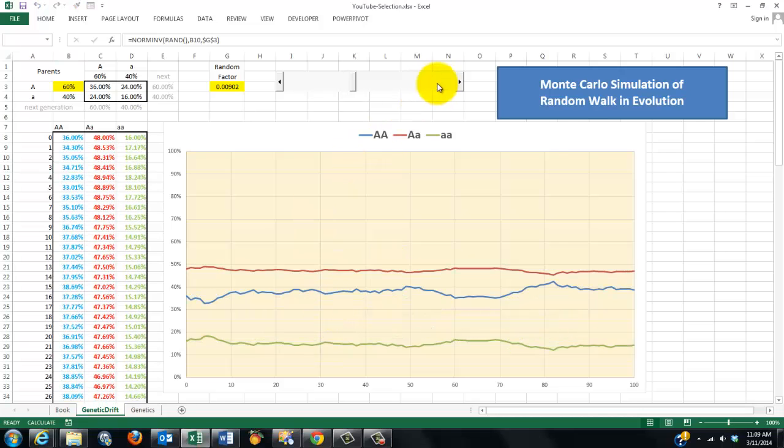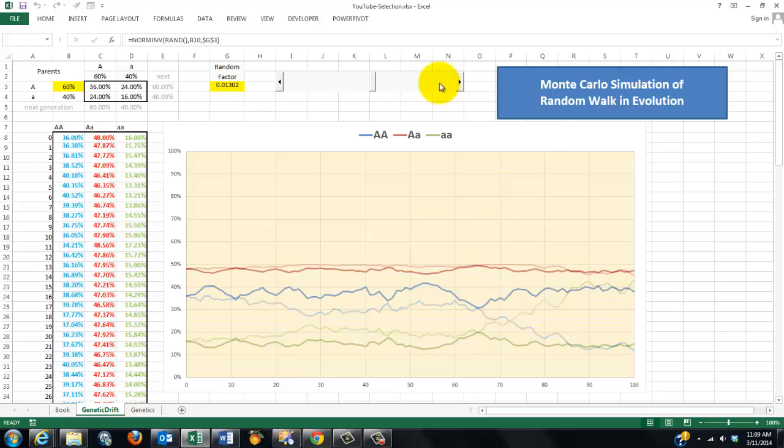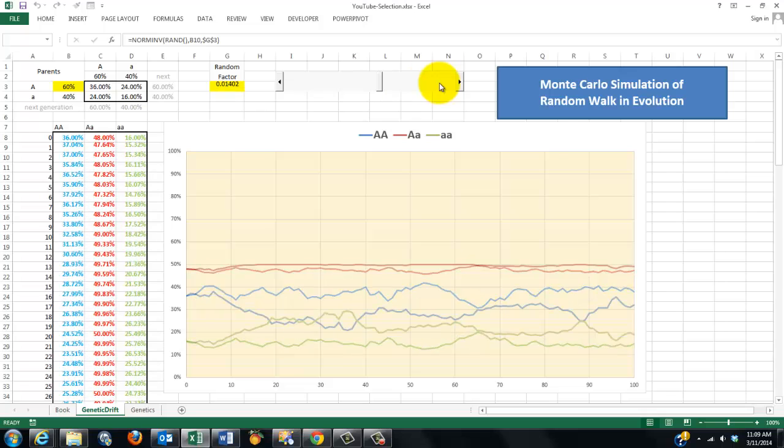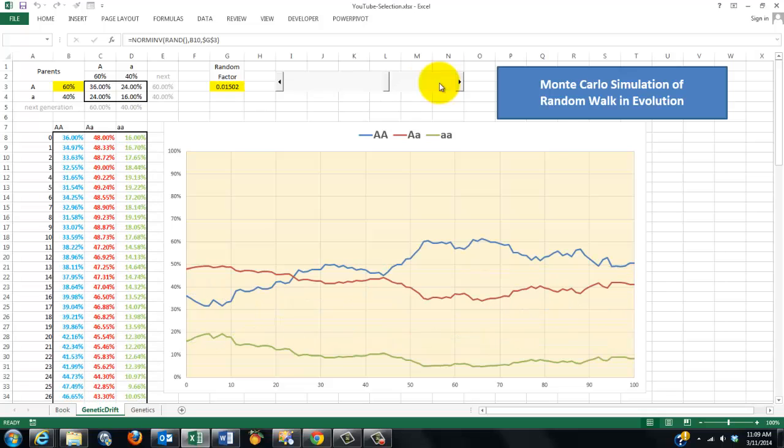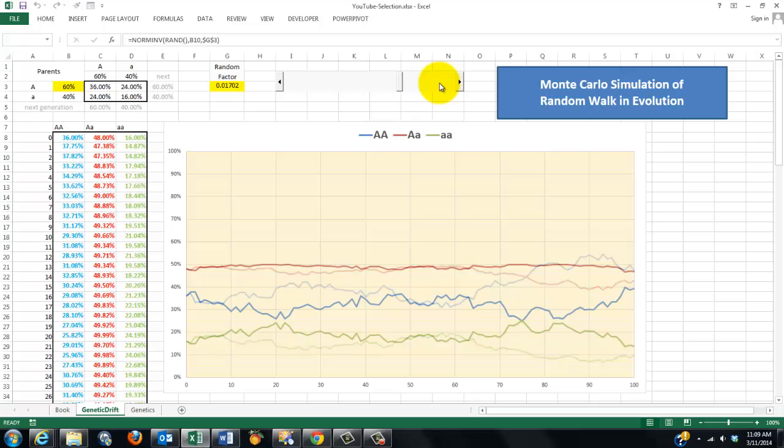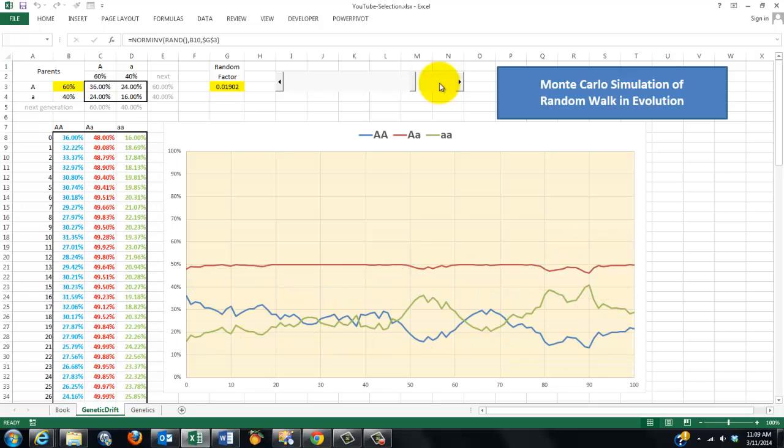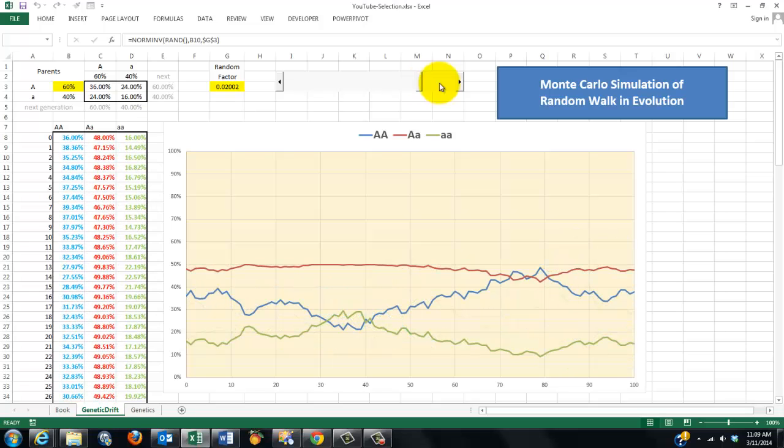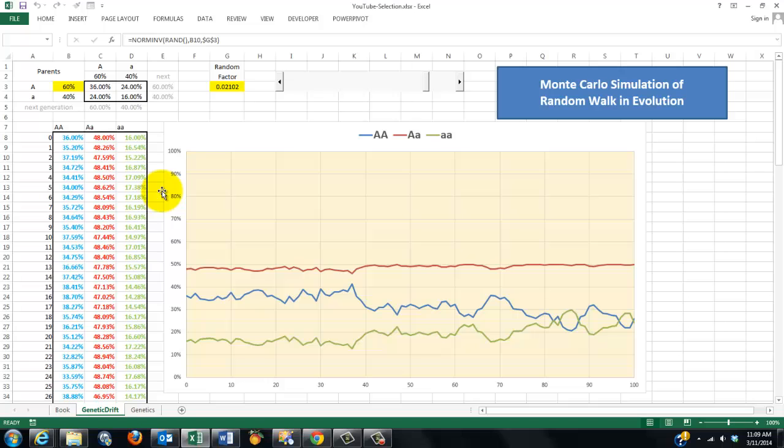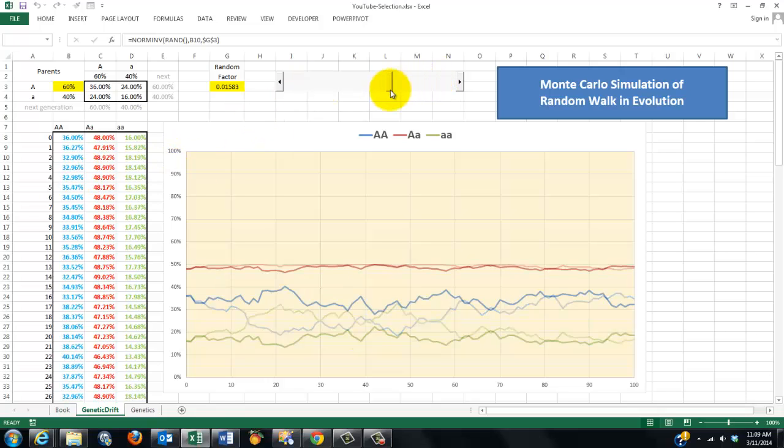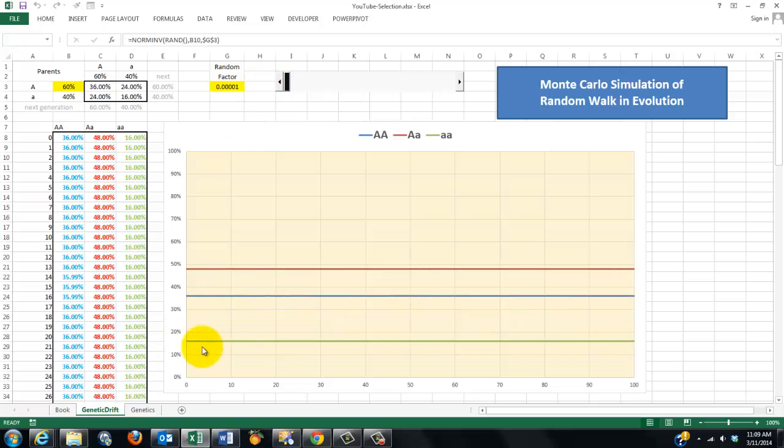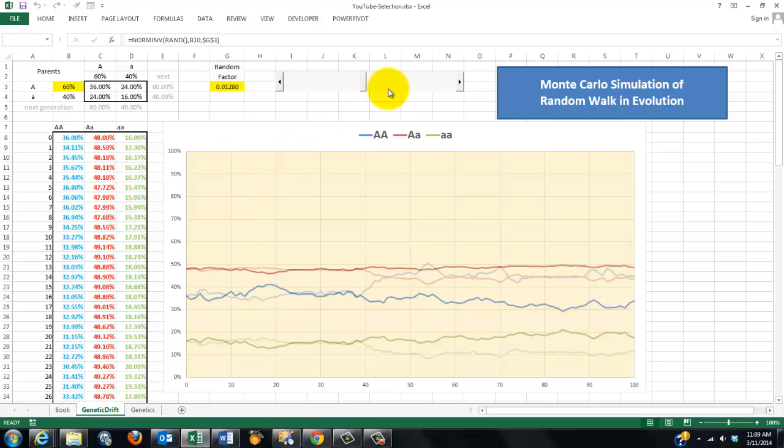That's a Monte Carlo simulation of random walk in evolution. And again, there will be much more variation when I increase the random factor. You can do something similar for natural selection if certain factors have a higher natural selection. There is also randomness involved, of course. I just want you to know that all of this can be done very easily in Excel. And it's very nice to see the effects of what we are doing.